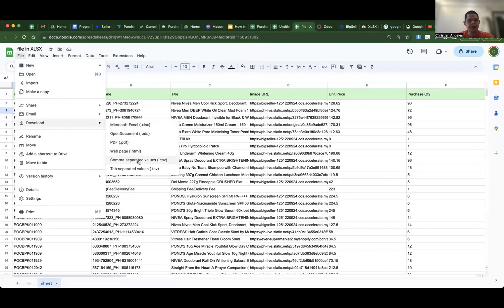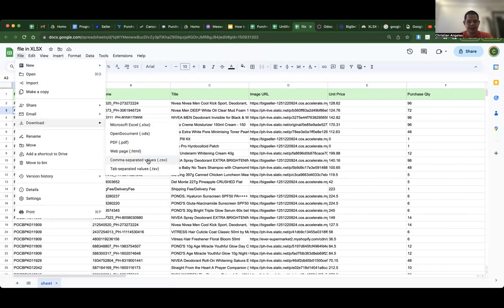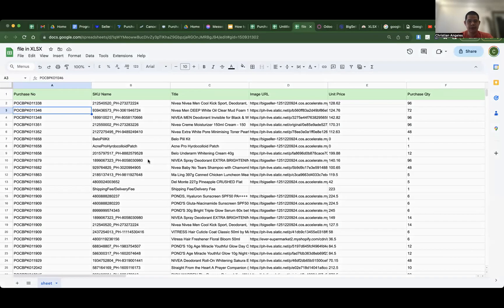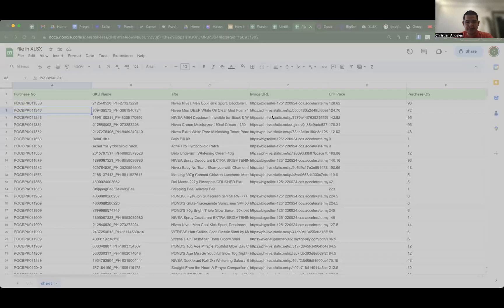Choose comma separated values, that's CSV. Save.